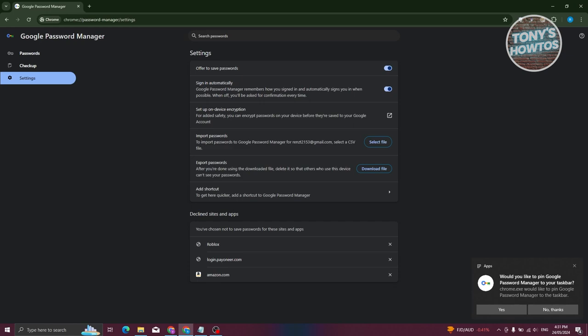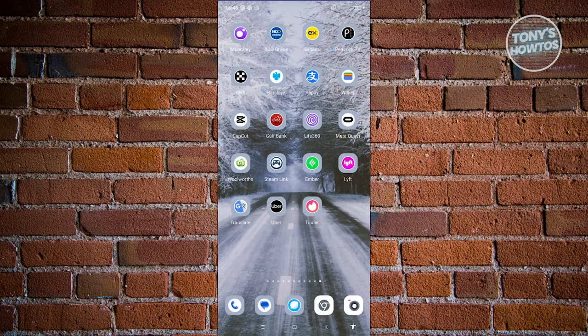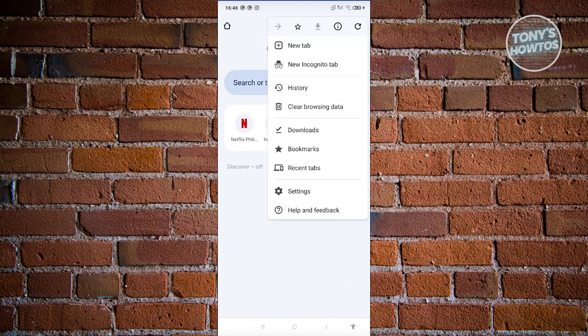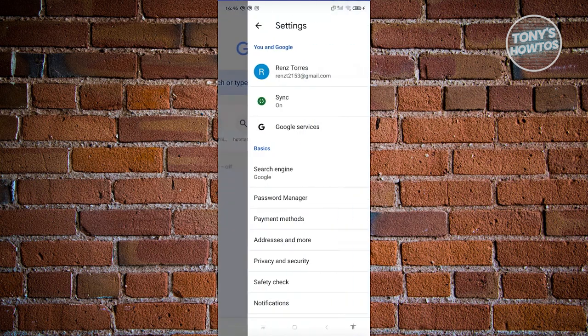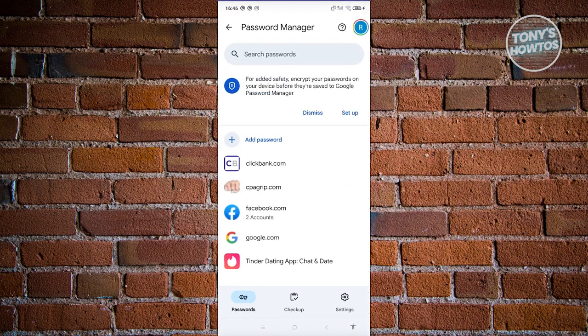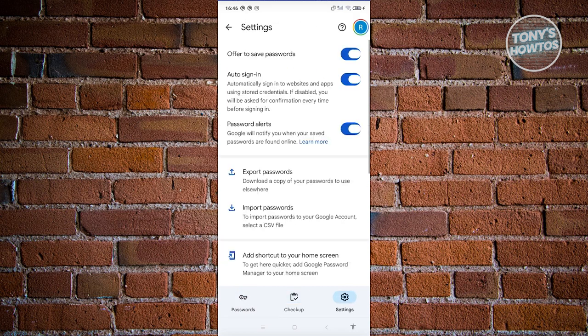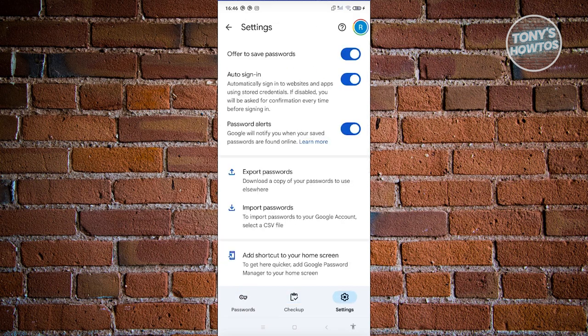Now let's go over to the mobile version. To access Google Password Manager on your phone, open Google Chrome and tap the three-dotted icon at the top right of your screen. From here, choose Settings, and under Settings look for Password Manager and tap on it. As you can see, this is the default UI for Google Password Manager, and it has the same layout as the desktop version — with Passwords, Checkup, and Settings at the bottom of your screen.